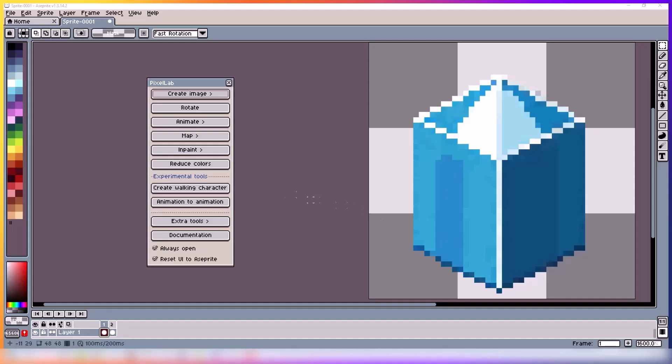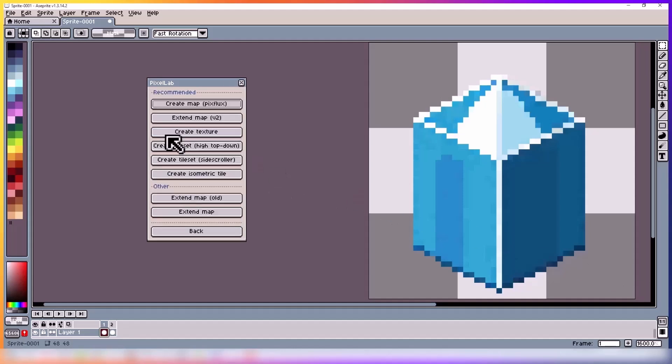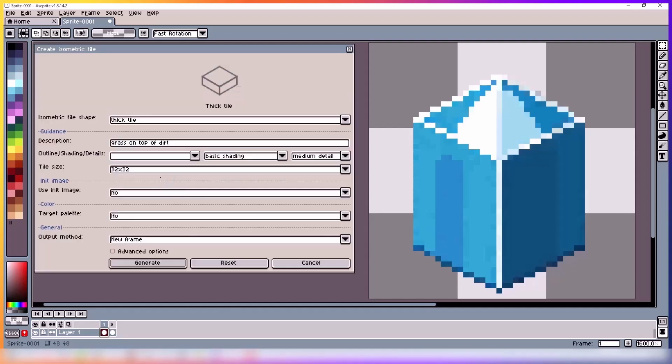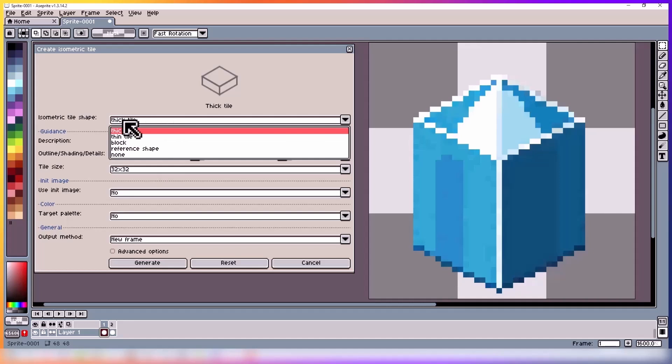Hi guys, welcome to today's tutorial. In this video we're going to cover how to use Create Isometric Tile. At the top we have tile shape. You can use the dropdown to select the type of tile you like.